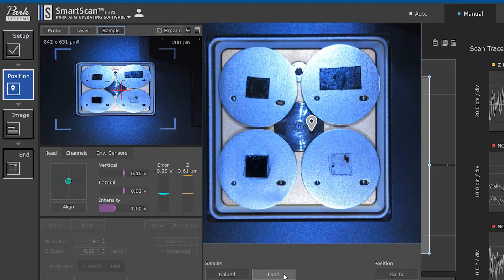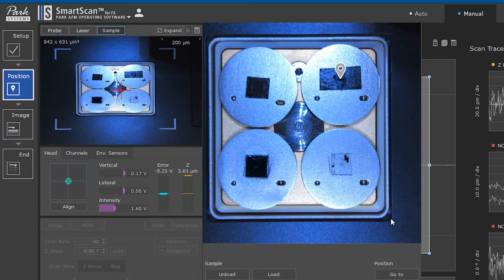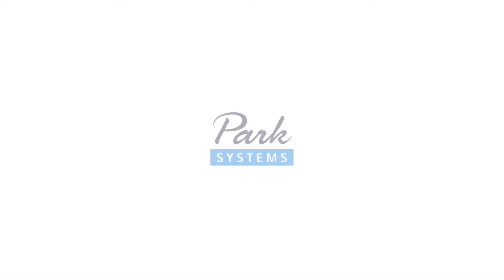Then, the user can select the position of the sample for upload using the sample navigation feature.